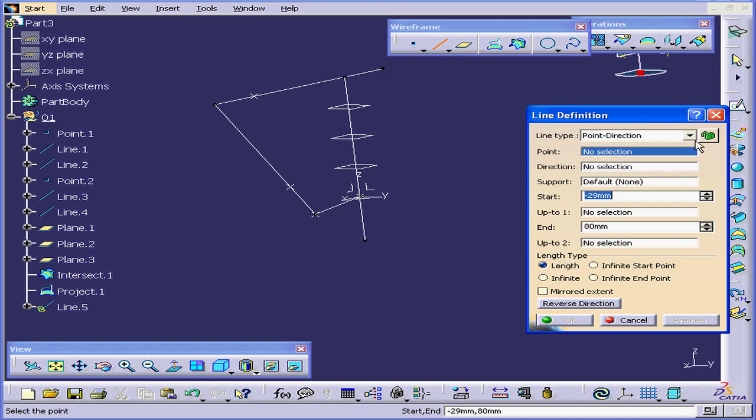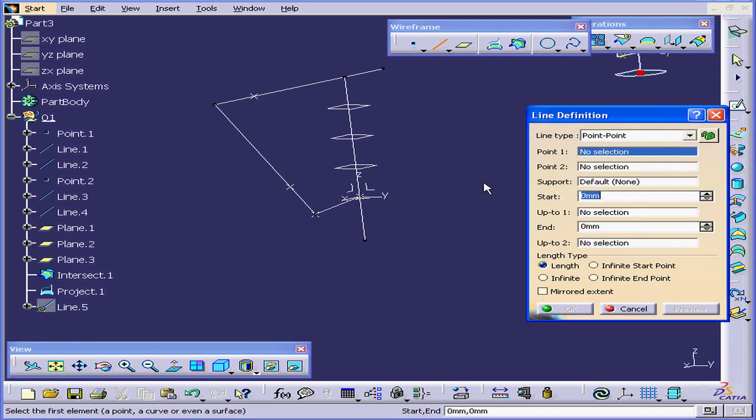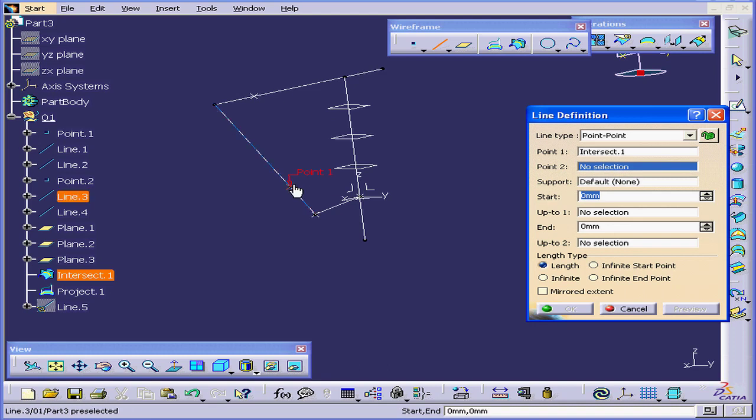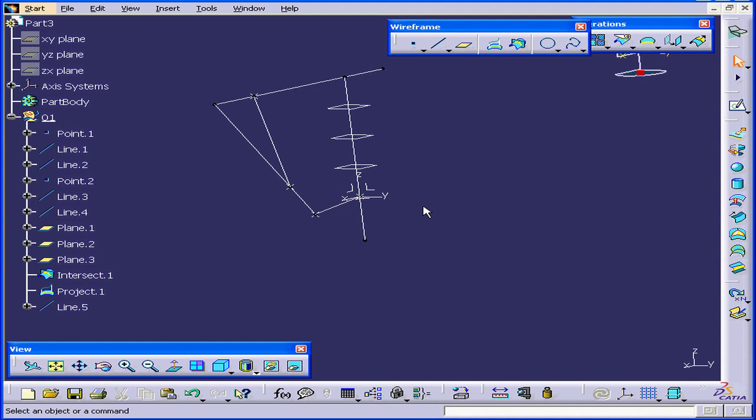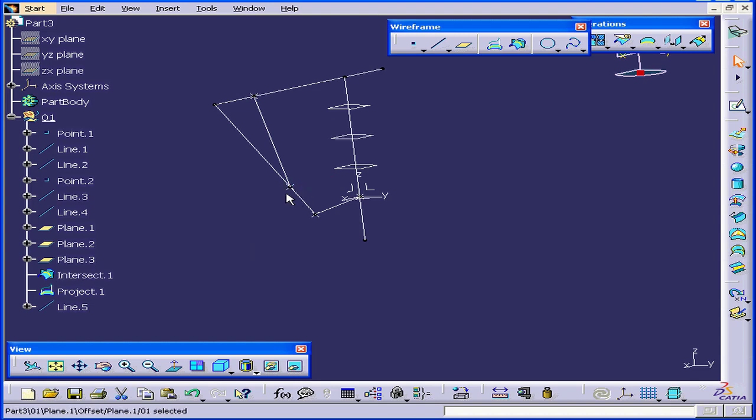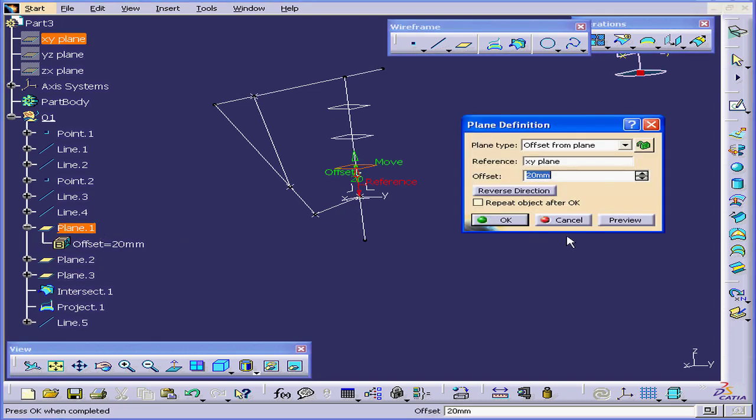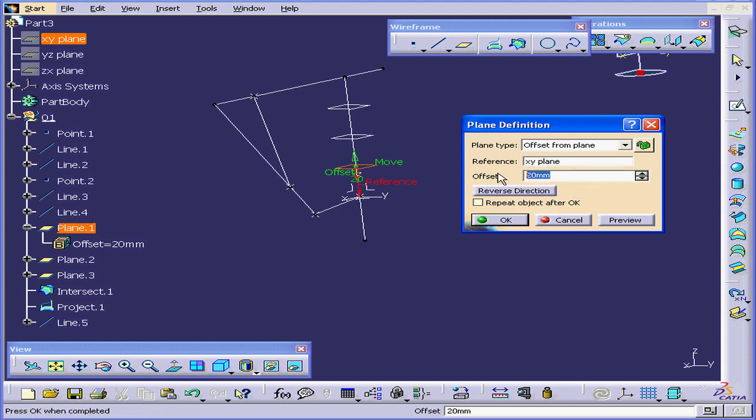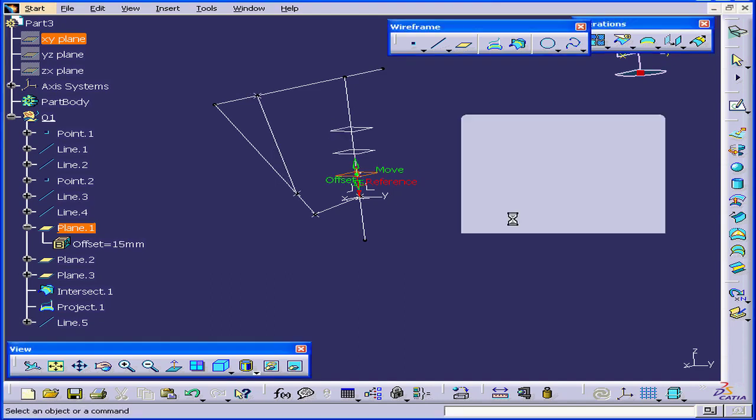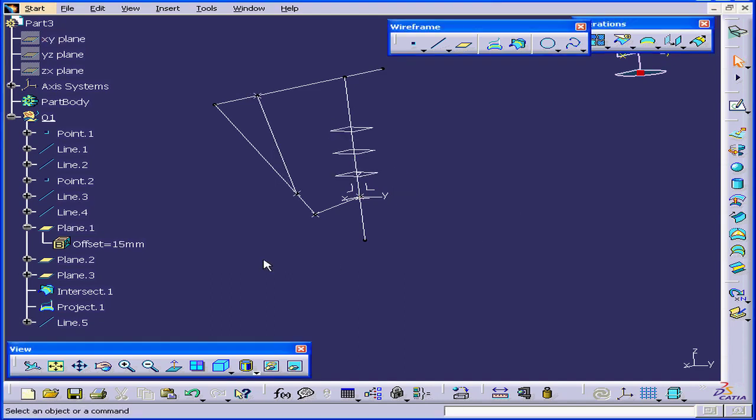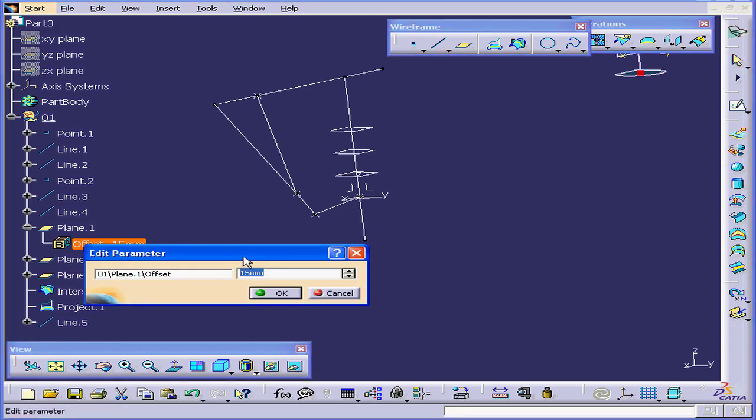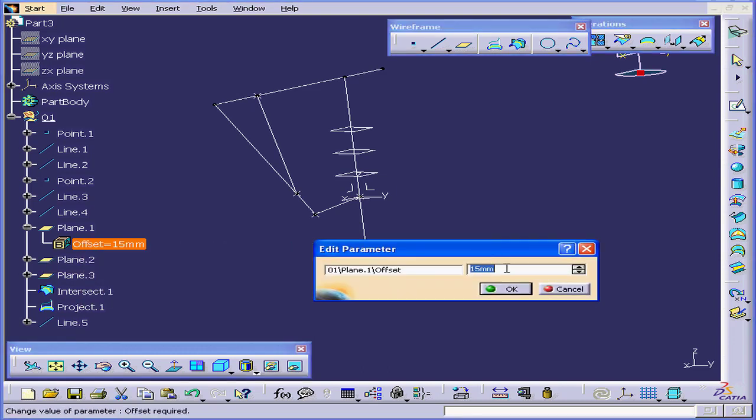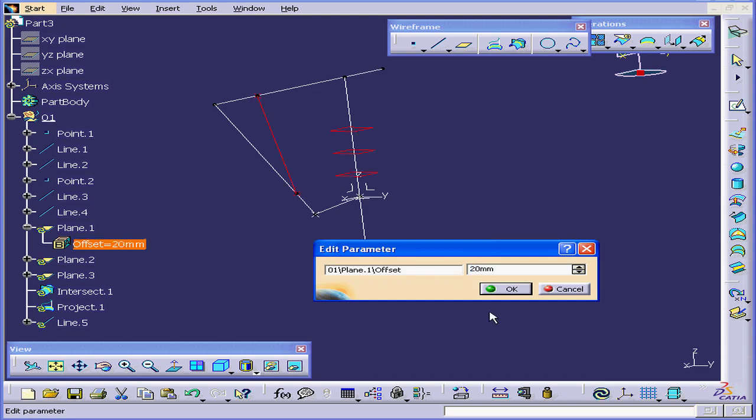Let's create one more line. I'm going to choose the Point-to-Point line type. I'll select this point. And that point, OK. Now if I want to change the position of this point, I simply click on Plane 1. And I change the offset value. Let's change it to 15. OK. Or I can simply double-click on this parameter, which gives you the same options. Let's change it back to 20. Click OK.